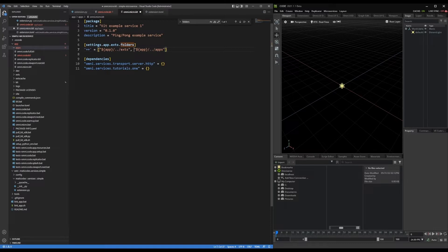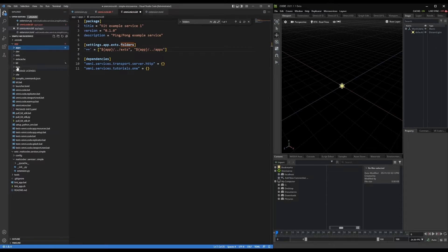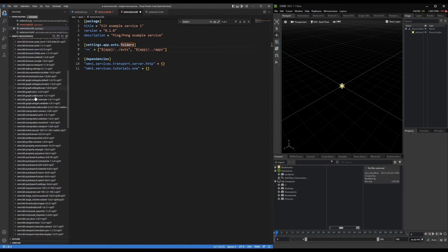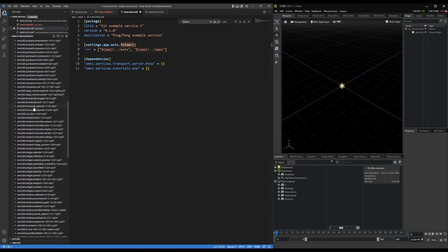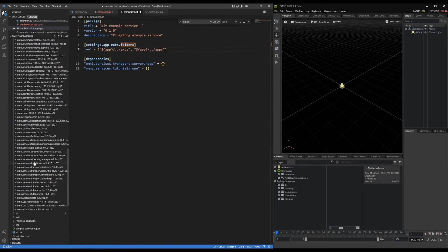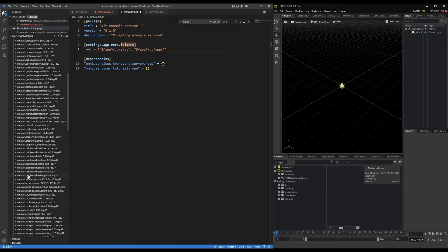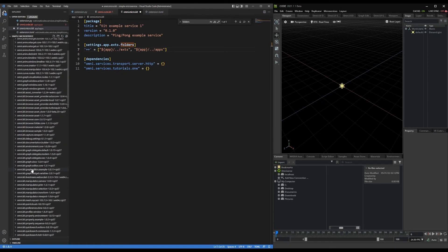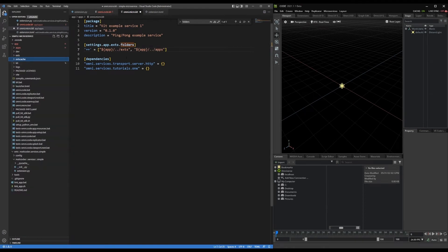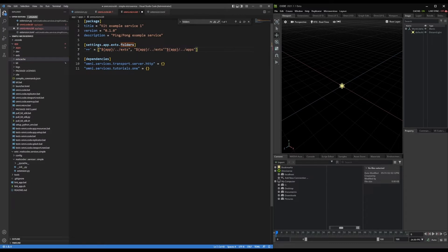But we're also going to add one more, because this is a microservice. And in the code app, the microservices, the extensions that we're using are located in the extensions cache folder. So we're going to add that one too. So I'll copy this. And instead of exts, it's going to be exts cache.